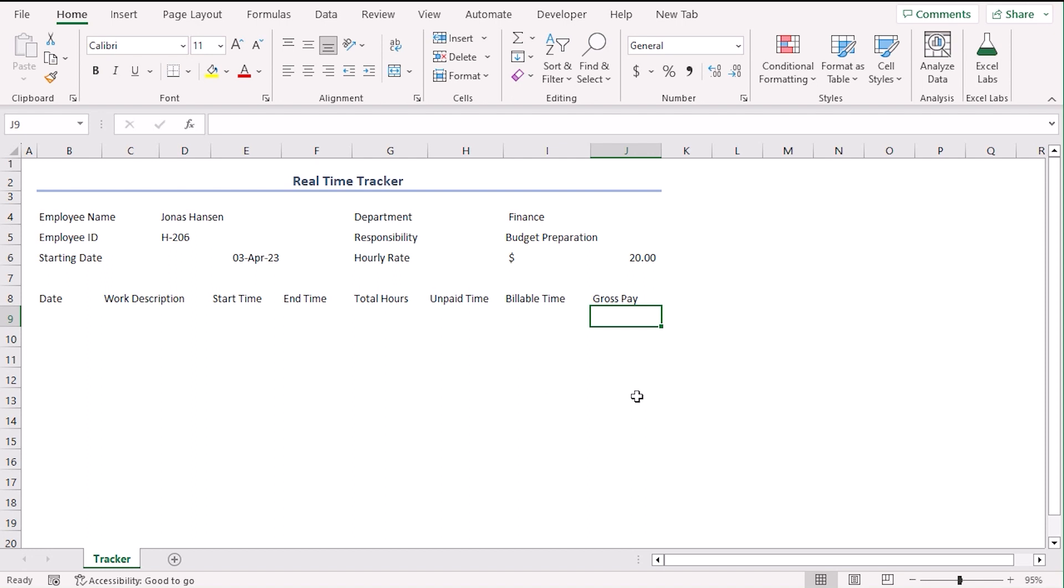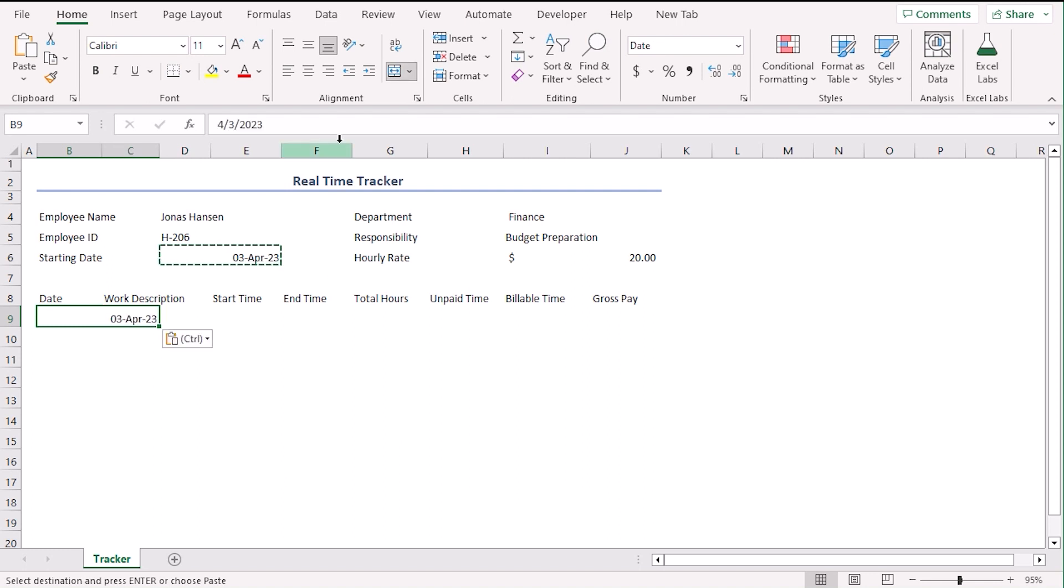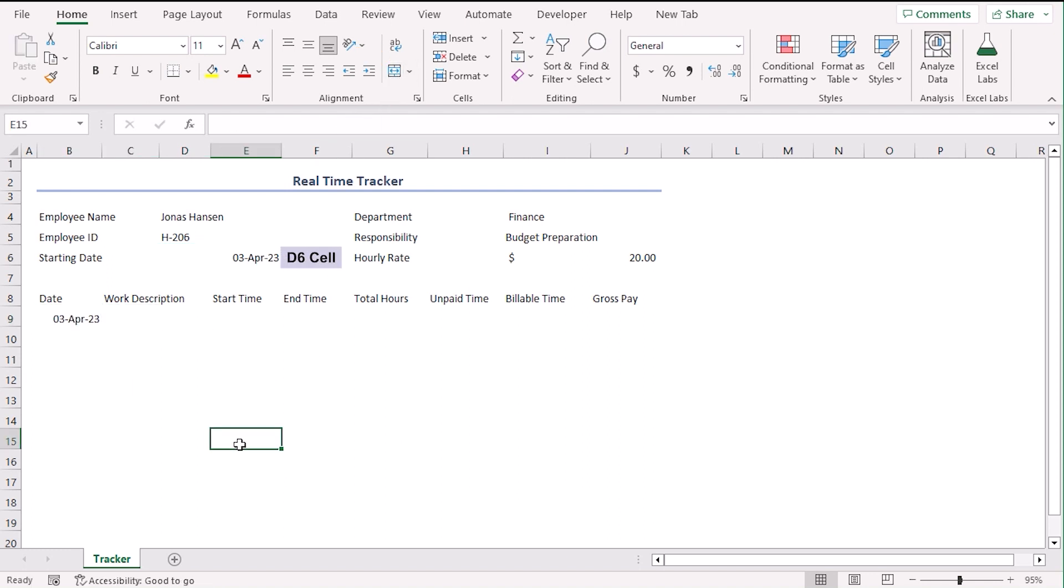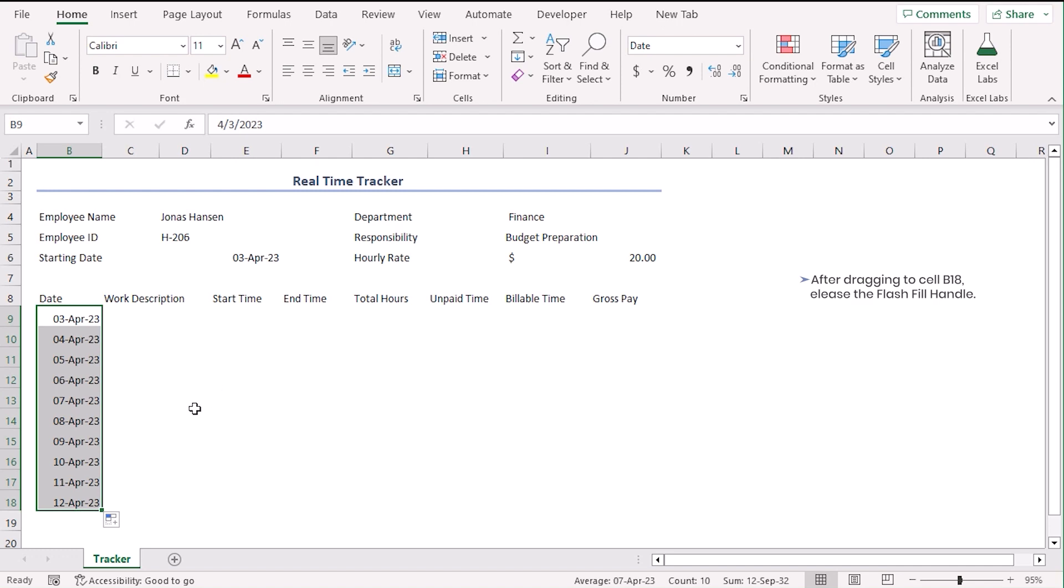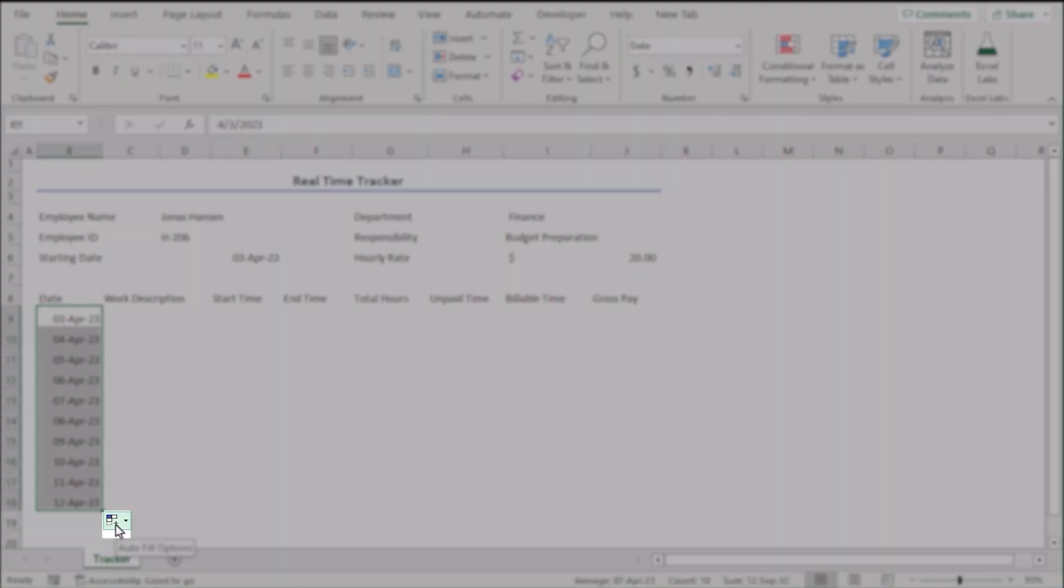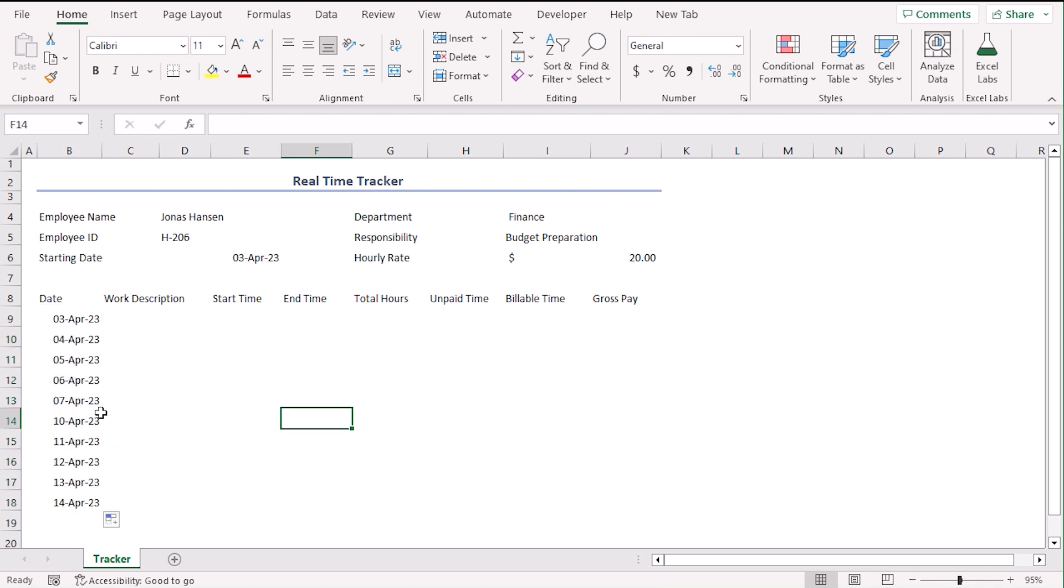Now, copy the starting date from D6. Ctrl-C. And paste it here in cell B9. Ctrl-V. Since D6 was a merged cell, the copied cell in B9 is also merged. So we can just unmerge it from the alignment group. Now, let's use fill handle to drag the date till B18. Now you can see that there is an auto-fill option. Click on it and use fill weekdays. Now you can see weekends are subtracted from here. And finally, we can see the dates of weekdays for first half of month, April 2023.